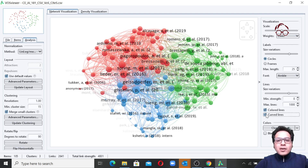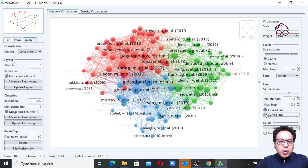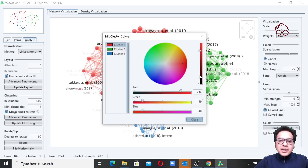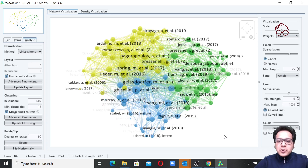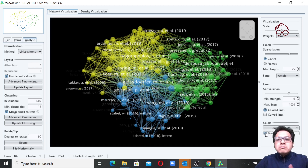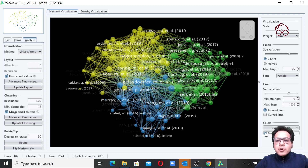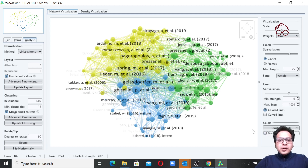For the lines, you can adjust size variation and choose between colored or non-colored lines — I prefer colored. You can also choose between straight or curved lines; both look pretty cool. For cluster colors, you can change them — for example, changing the red cluster to yellow. You can also have a black background, which looks cool for presentations and conferences, but always use a white background in papers.